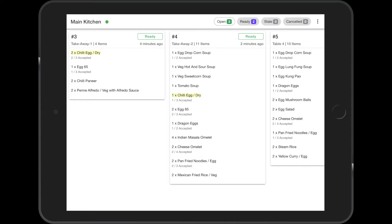The waiters can also see the status of an order, and once it is ready, they can go to the kitchen and pick it up and serve it at the table.